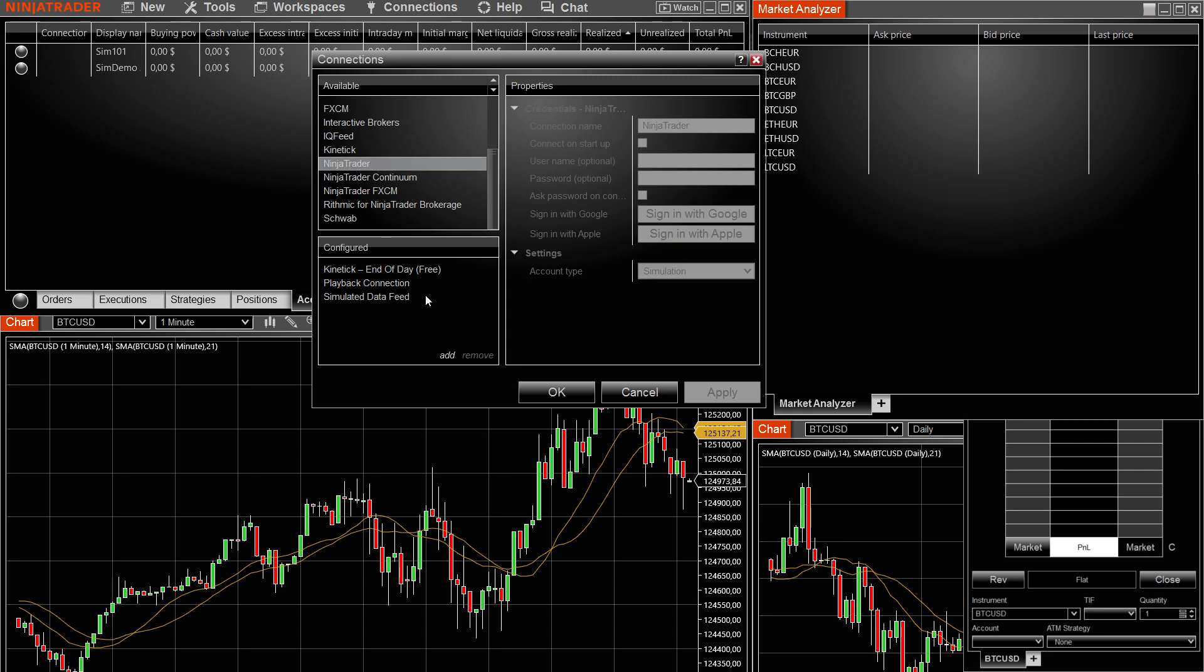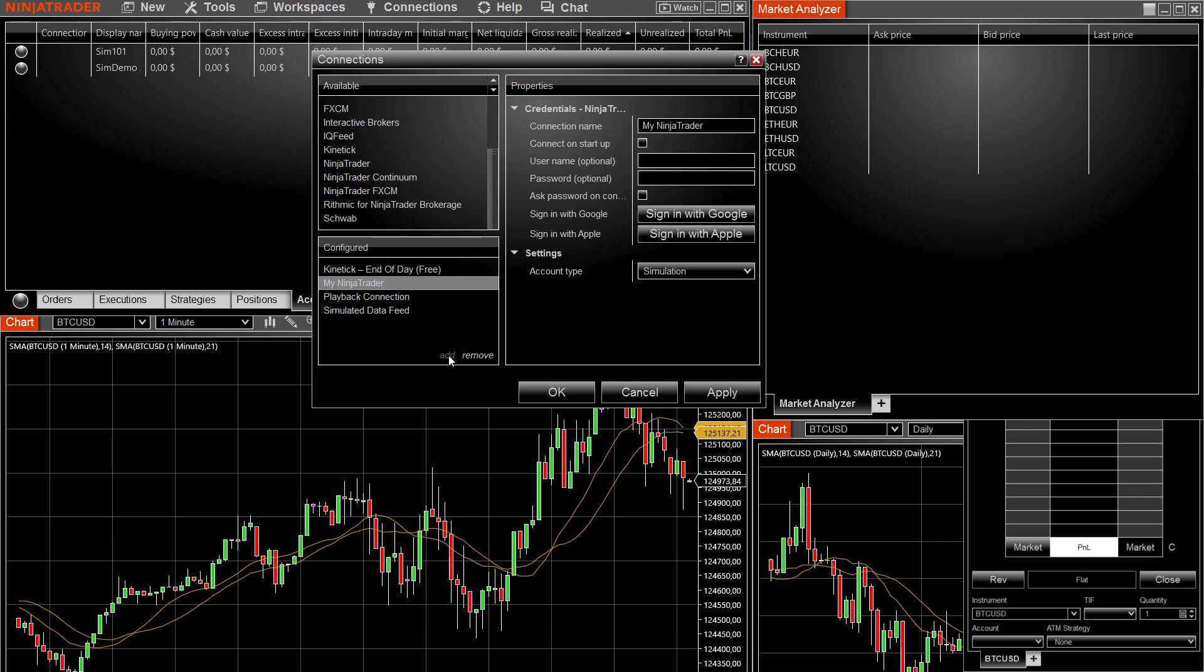NinjaTrader is over here and you want to click on add. This is going to get added, and then there's going to be the my NinjaTrader over here. So click on my NinjaTrader, and then under your configured window, once you've clicked that, you have to go to the properties over here. Inside the properties window,